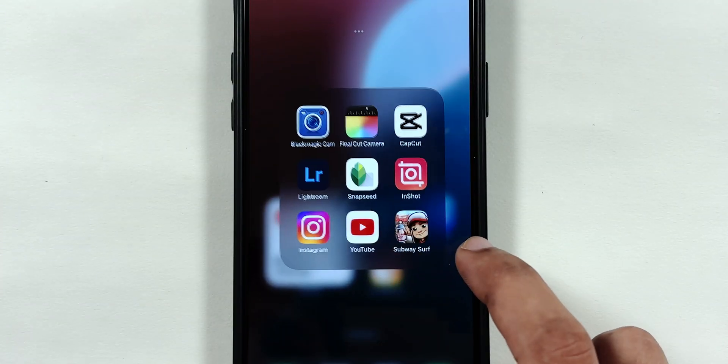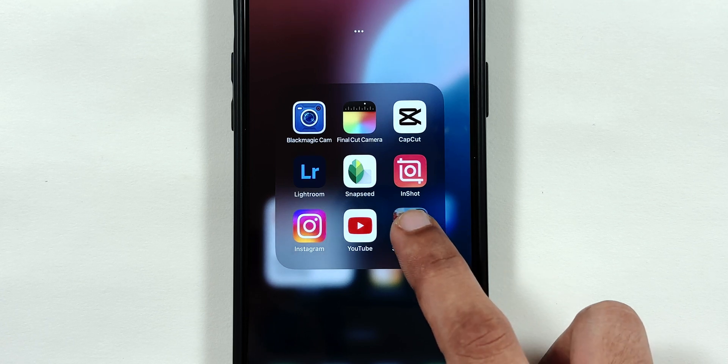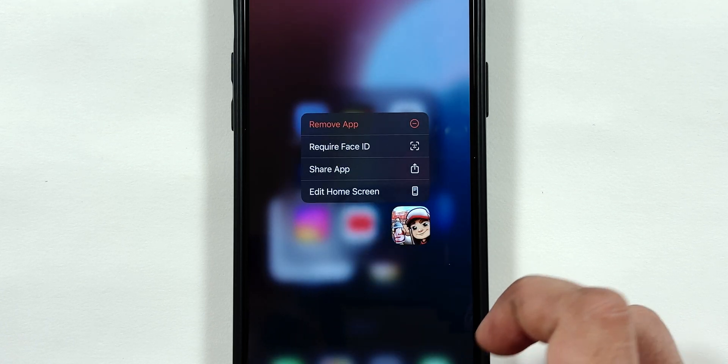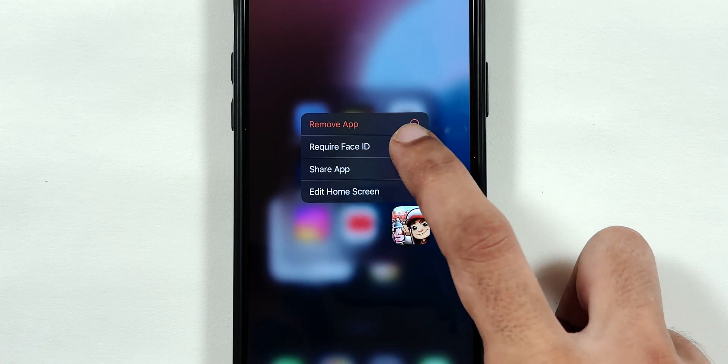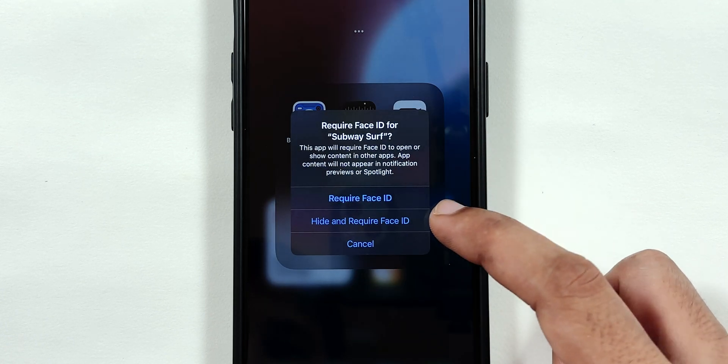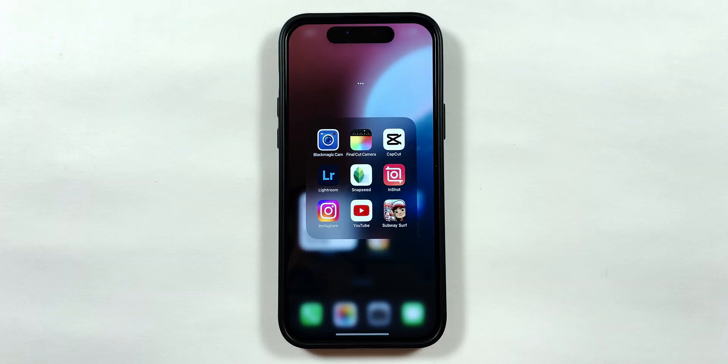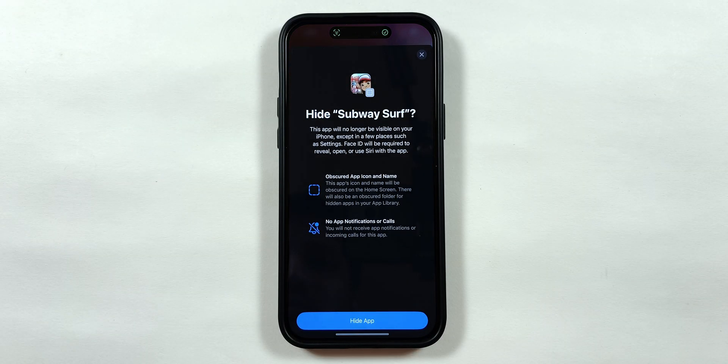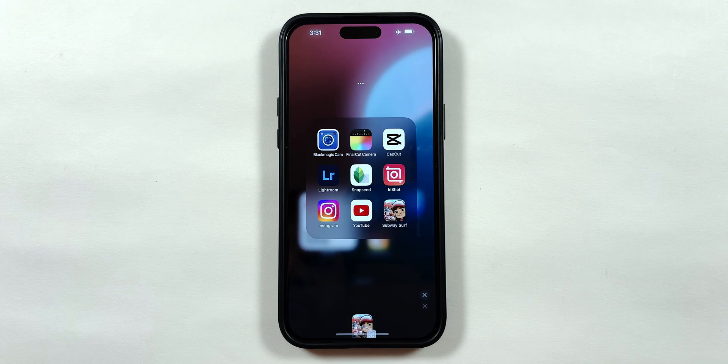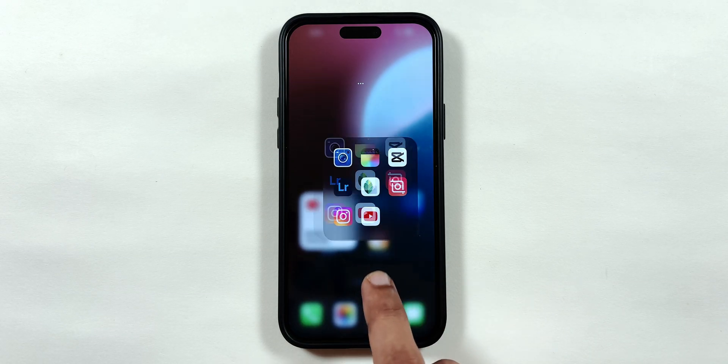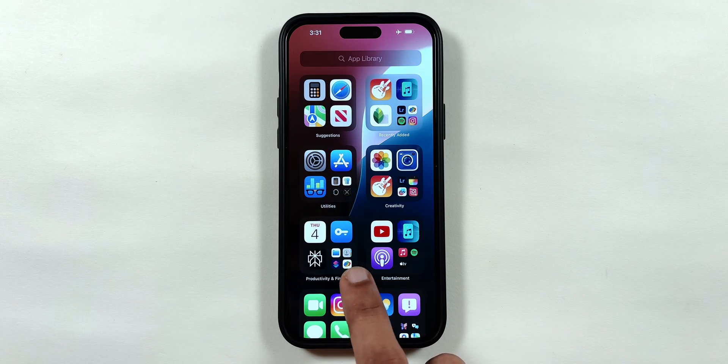But if you tap and hold any third-party app such as Subway Surfer, you can either lock using Require Face ID or even hide the app from home screen and app library using the Hide and Require Face ID option.